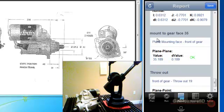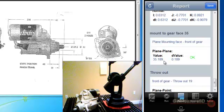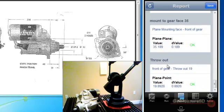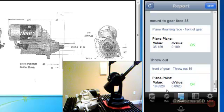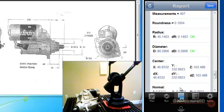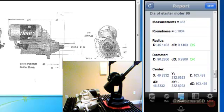And let's see, the mounting, the gear face, the distance of the mount to the gear face is okay. That's this number here. And then the throwout itself, 19, checks within the specifications given by the manufacturer. So this part does check okay.